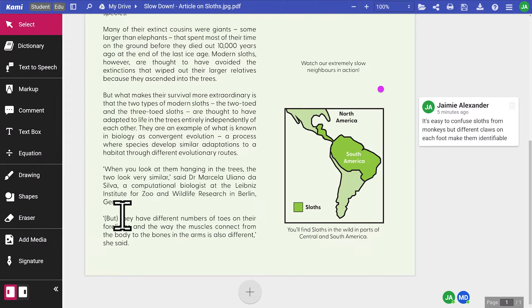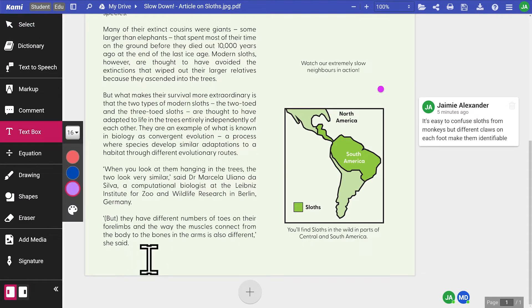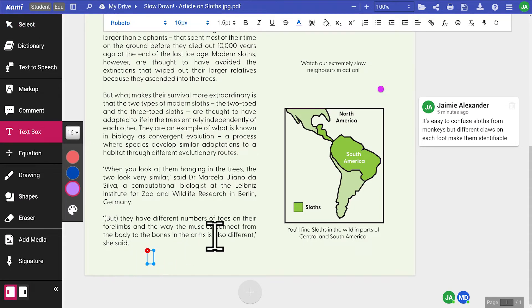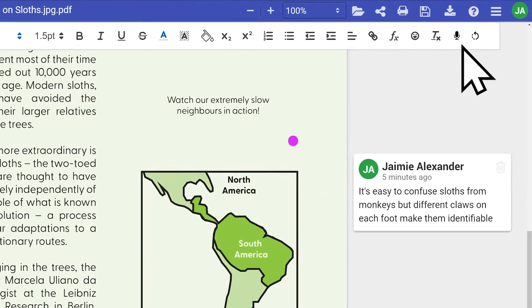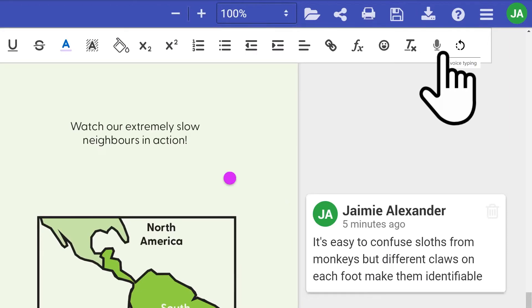For more elaborate text comments, the same voice typing feature can be found within the rich text editor. Simply click the microphone icon to begin.